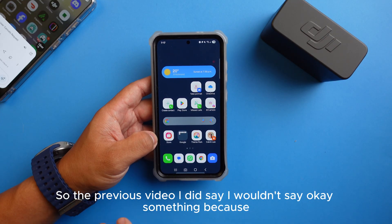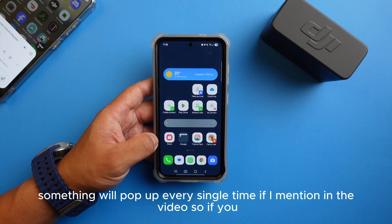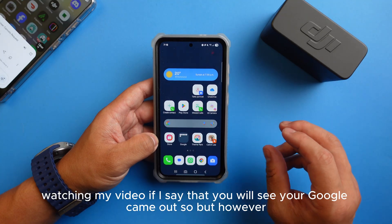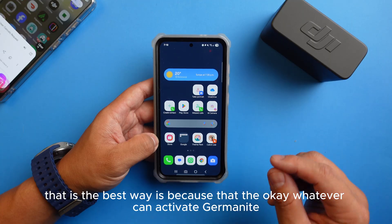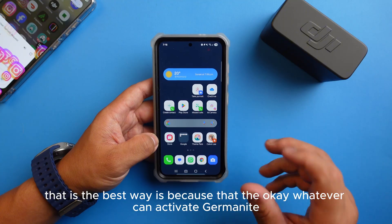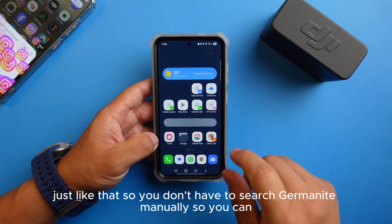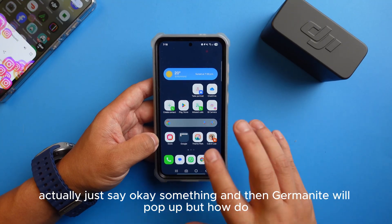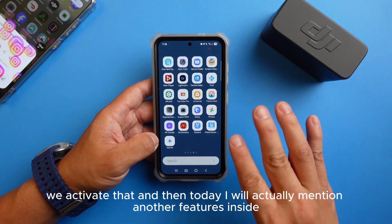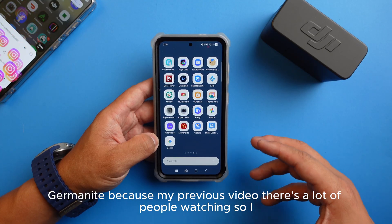In my previous video I said I wouldn't say 'okay something' because something will pop up every single time if I mention it. Google came out with an update — you can activate Gemini just like that, so you don't have to search Gemini manually. You just say 'okay something' and Gemini will pop up. Today I'll also mention another feature inside Gemini, because my previous video had a lot of viewers.